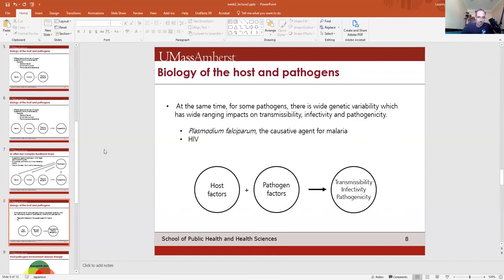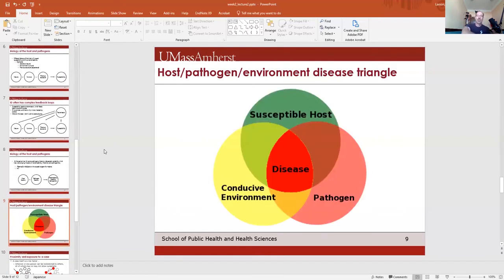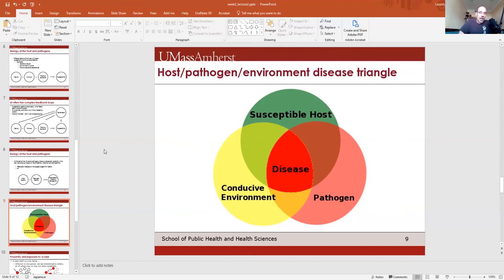Now I want to introduce the host-pathogen-environment disease triangle. Basically, three things have to come together: pathogens have to come into contact with hosts, and both hosts and pathogens have to be in a conducive environment to create disease. All these things have to cross over and come together to create conditions for disease. This is sometimes presented as a Venn diagram, sometimes as a triangle, but the key point is: host, pathogen, environment.